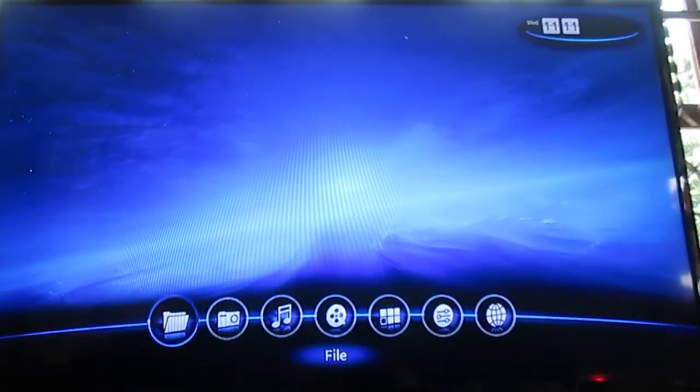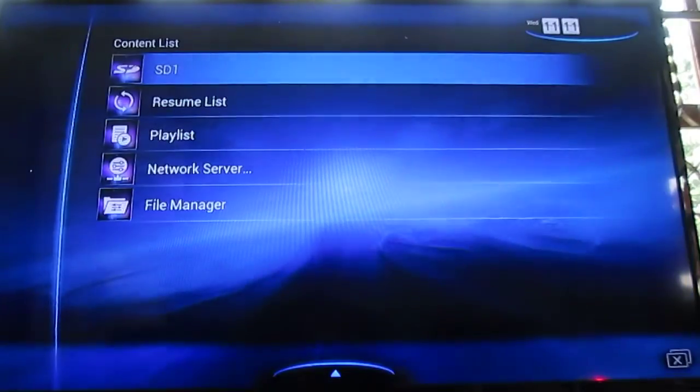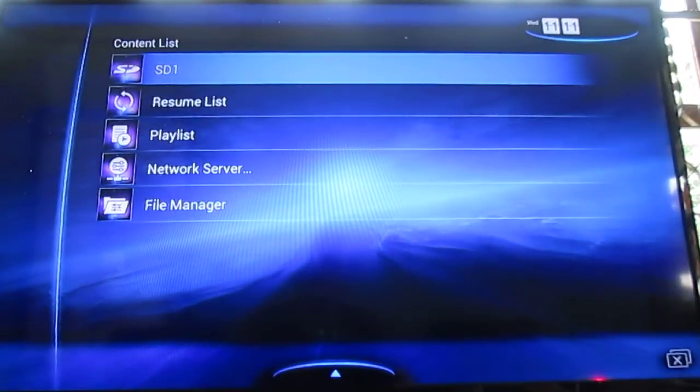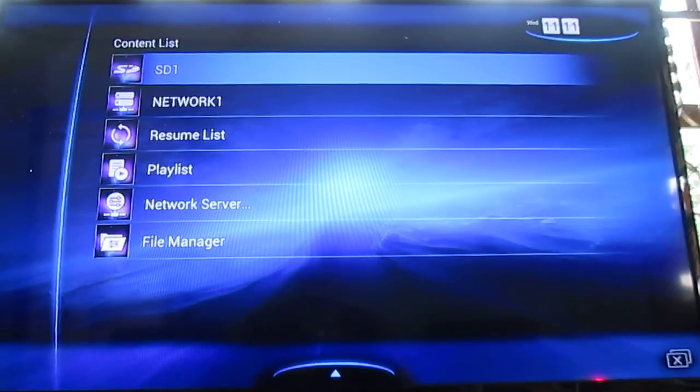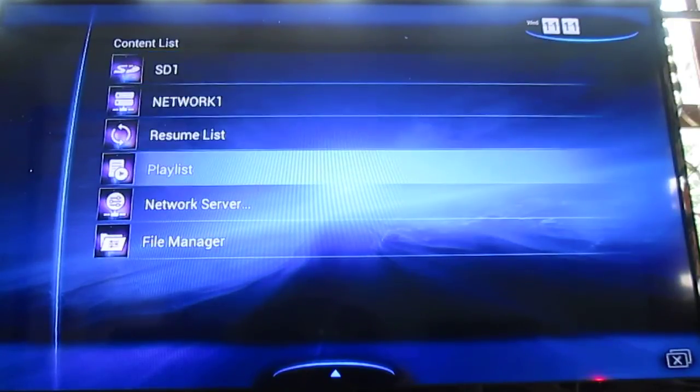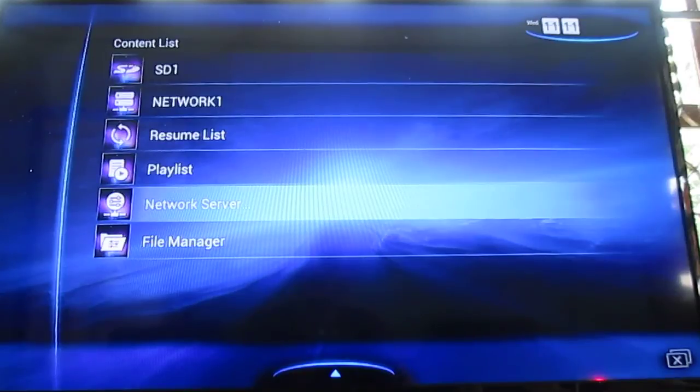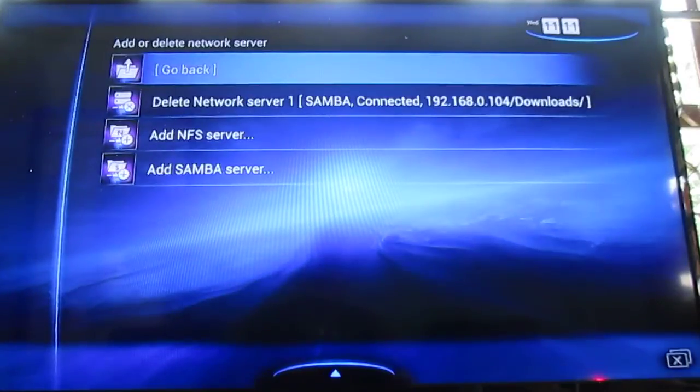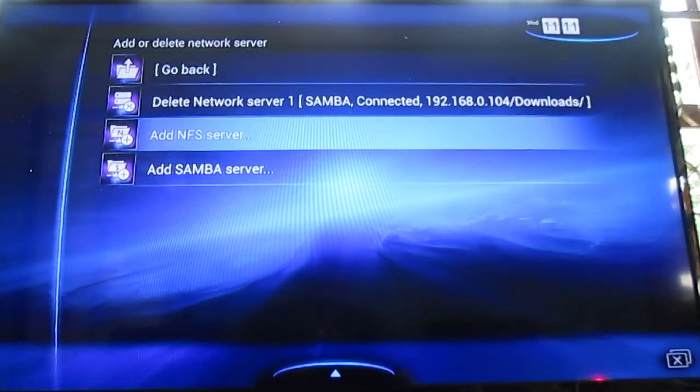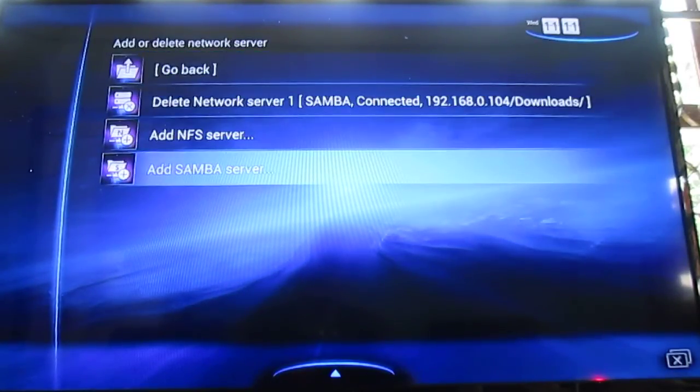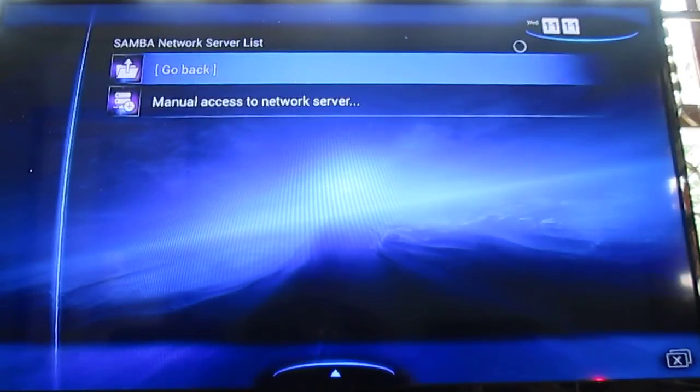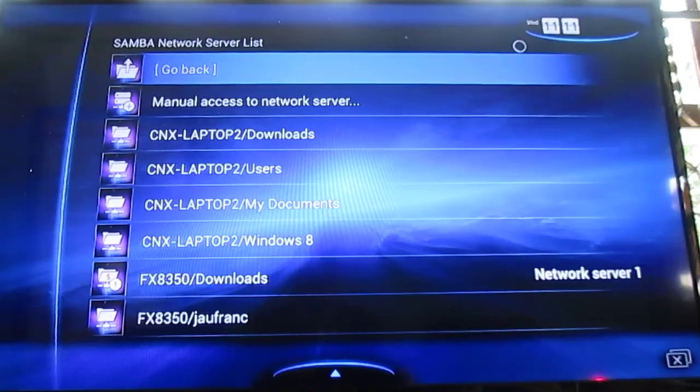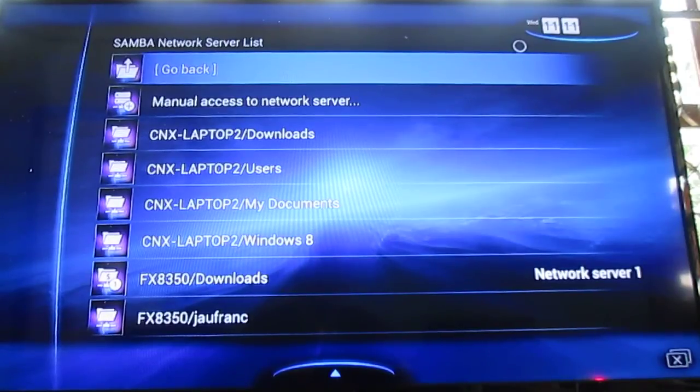We've got the file menu with access to SD card, hard drive, network shares. You can have access to NFS servers and Samba servers. It will automatically detect the shares in your LAN.